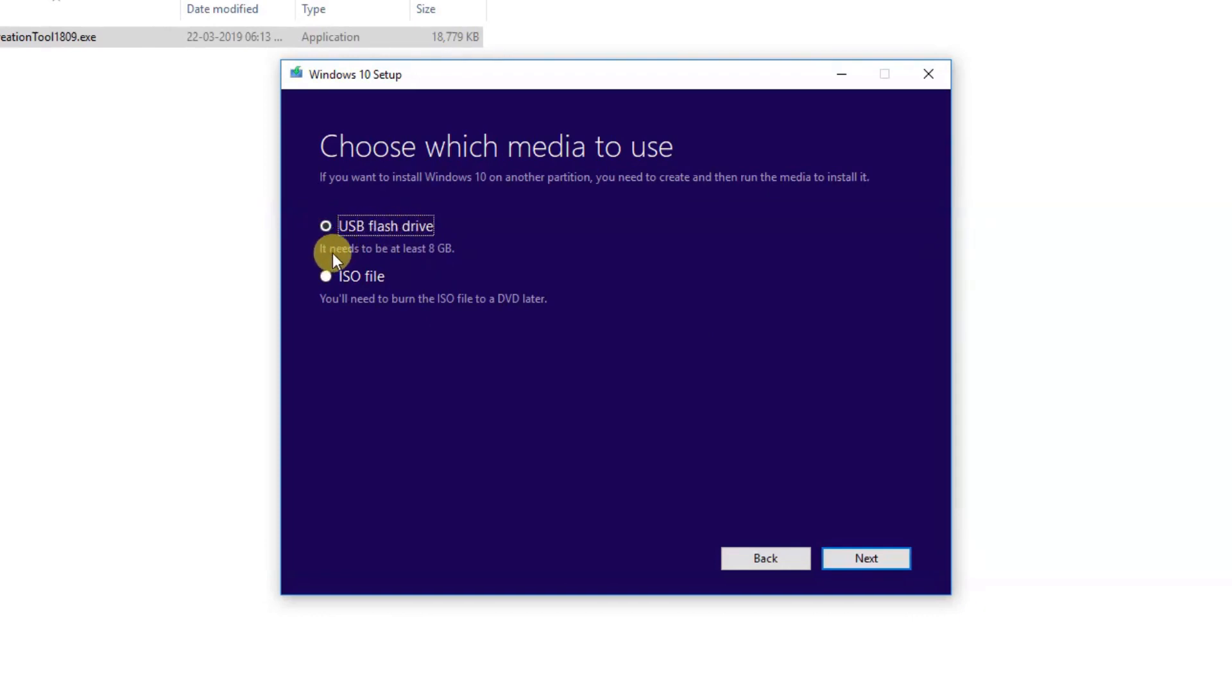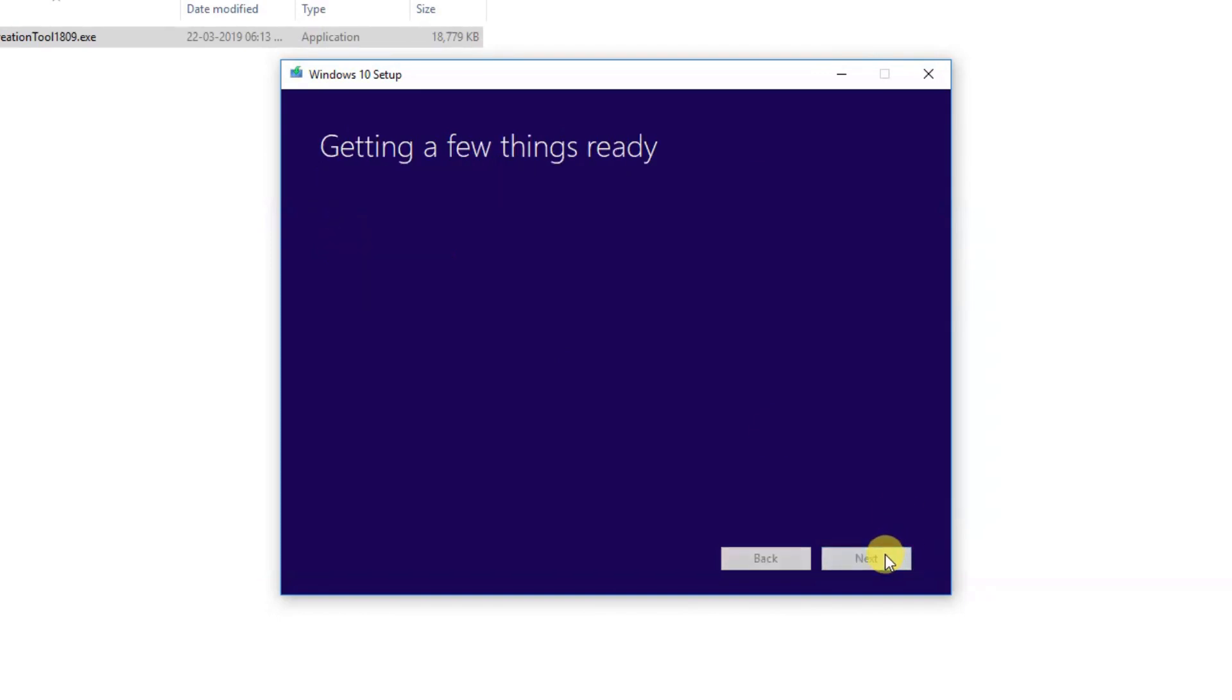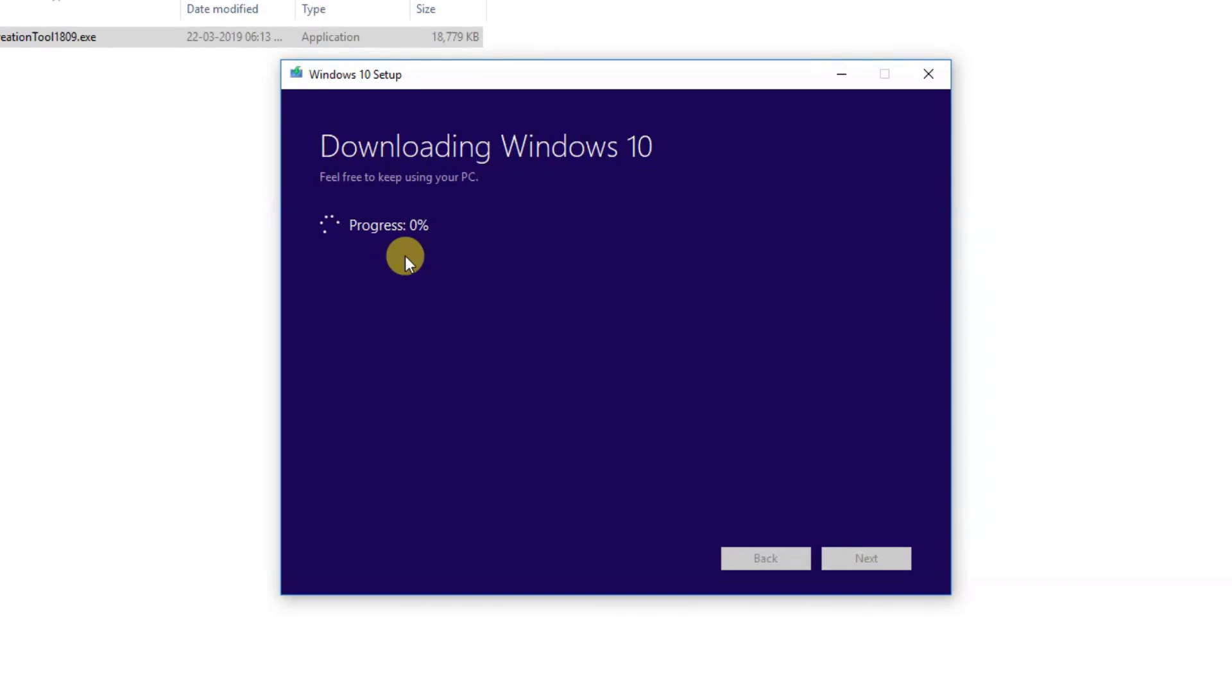The USB flash drive needs to be at least 8 GB. Click next, and here select your pen drive. Click next, and after completing this process, our pen drive will be bootable successfully. Make sure to go to your BIOS setting and choose the first boot option to your pen drive.